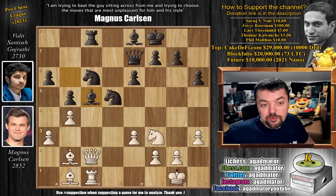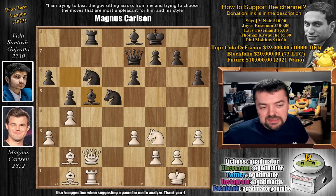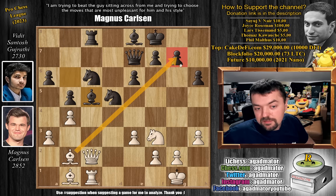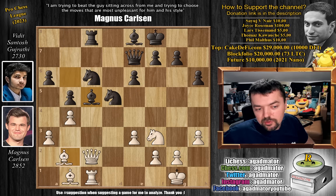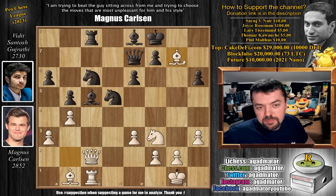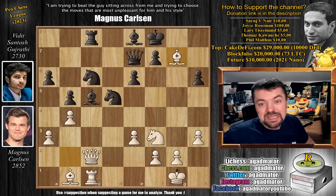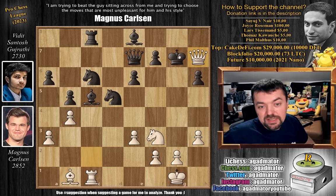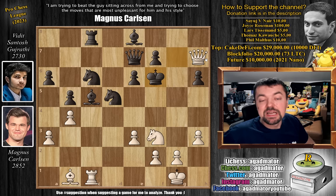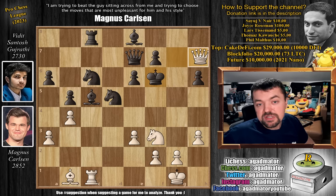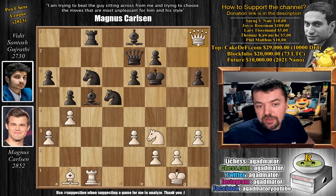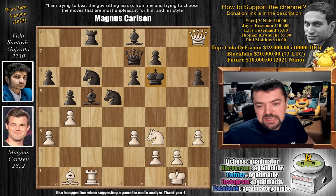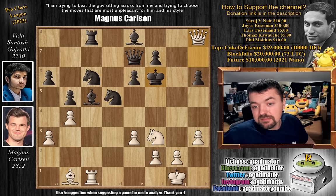The winning maneuver is bishop captures on g7. There's nothing for you to do: if king g8, queen to h7 is checkmate. And if you capture on g7, then just queen to h7 check, king to f6, and now either queen captures on h6 or queen to h8 is checkmate — as the knight covers g5 and the bishop and queen completely control the diagonals. This is what Magnus missed.